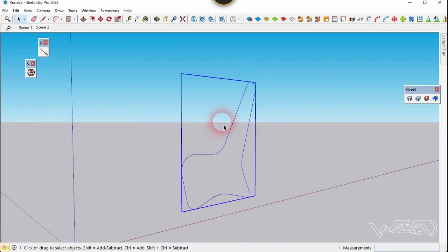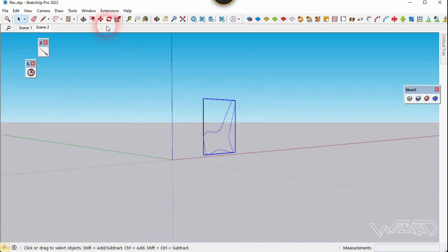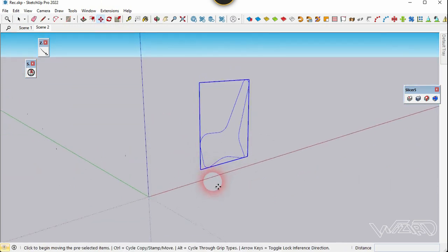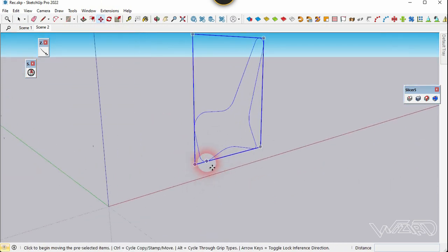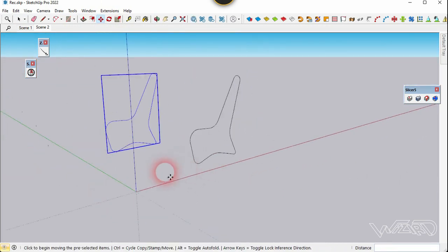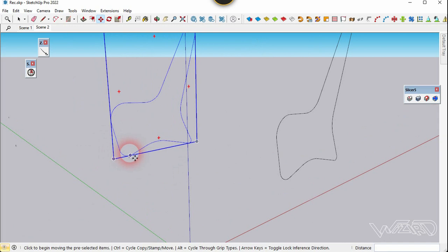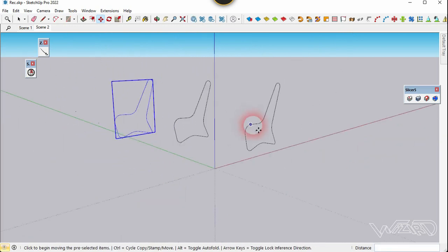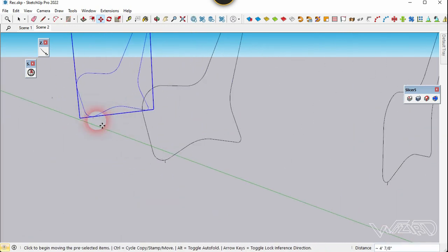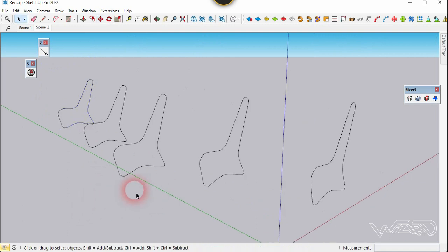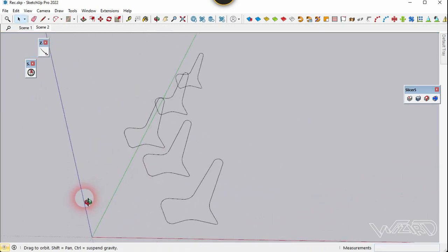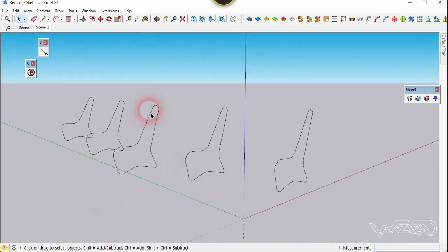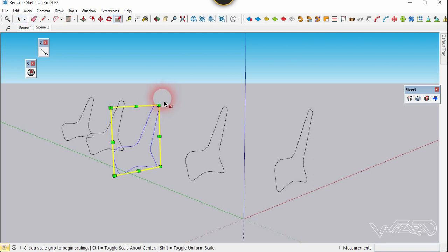Select this cross section and use the move command. We are going to copy this and you can place and arrange this the way you like.